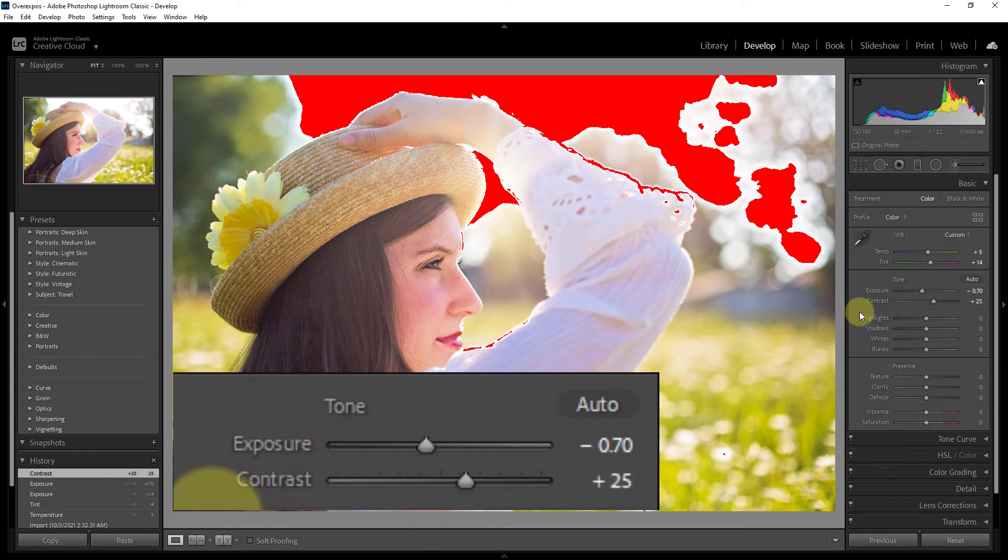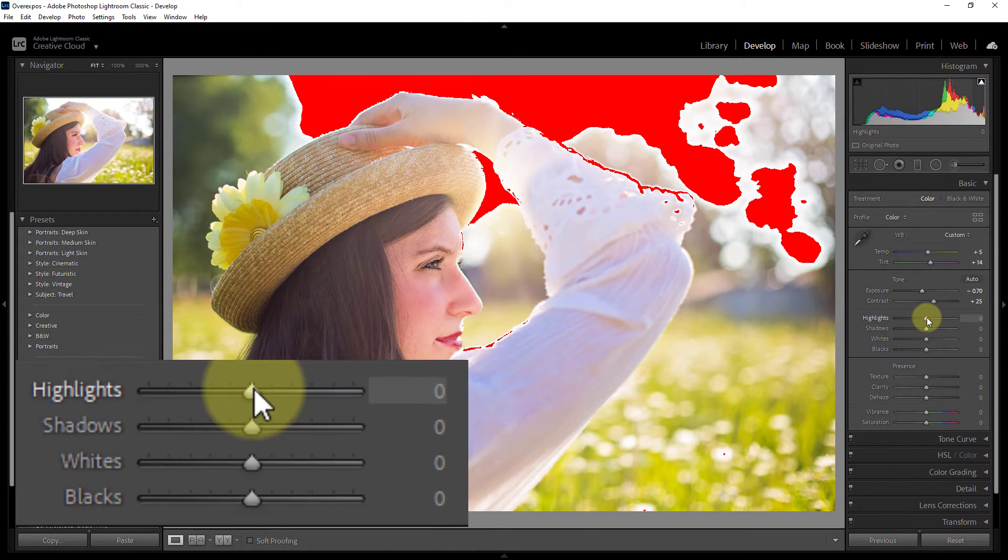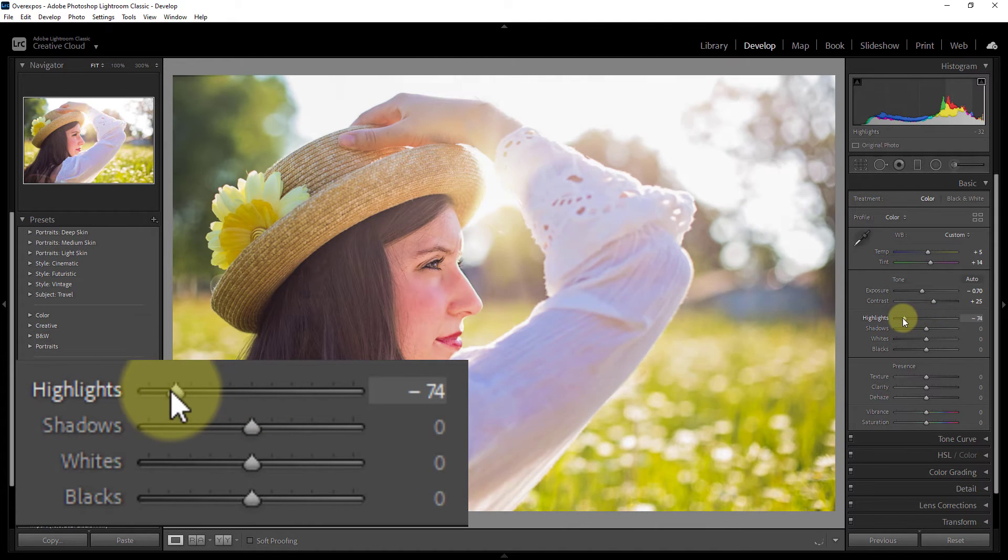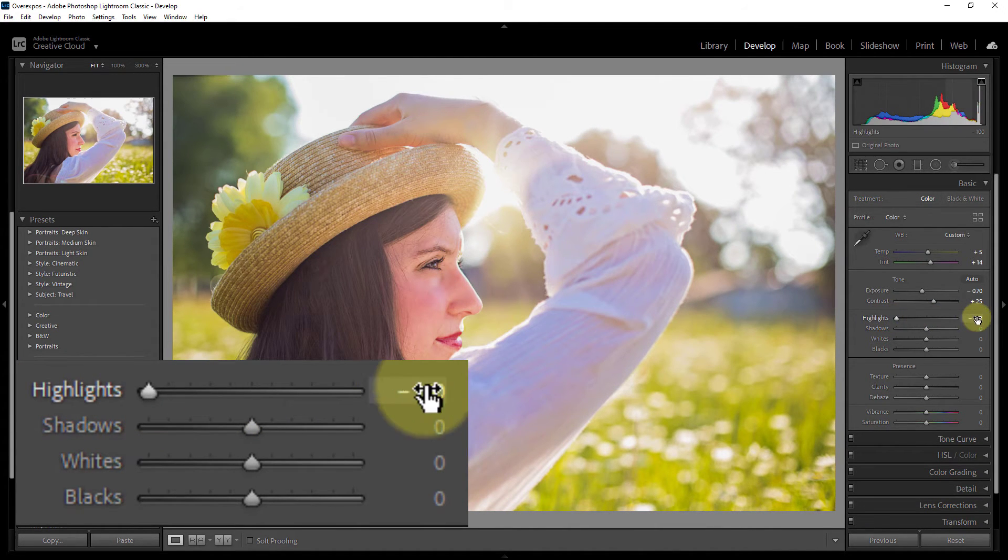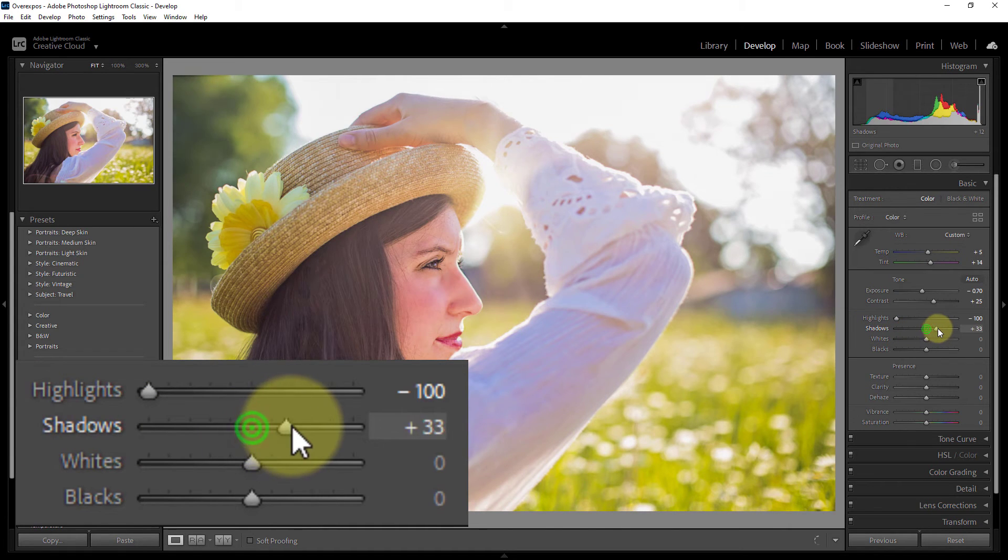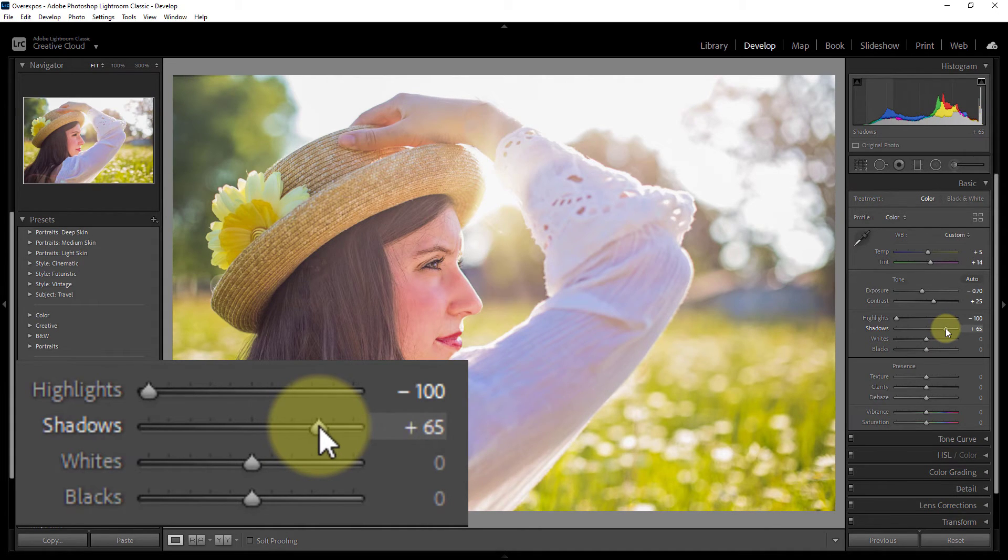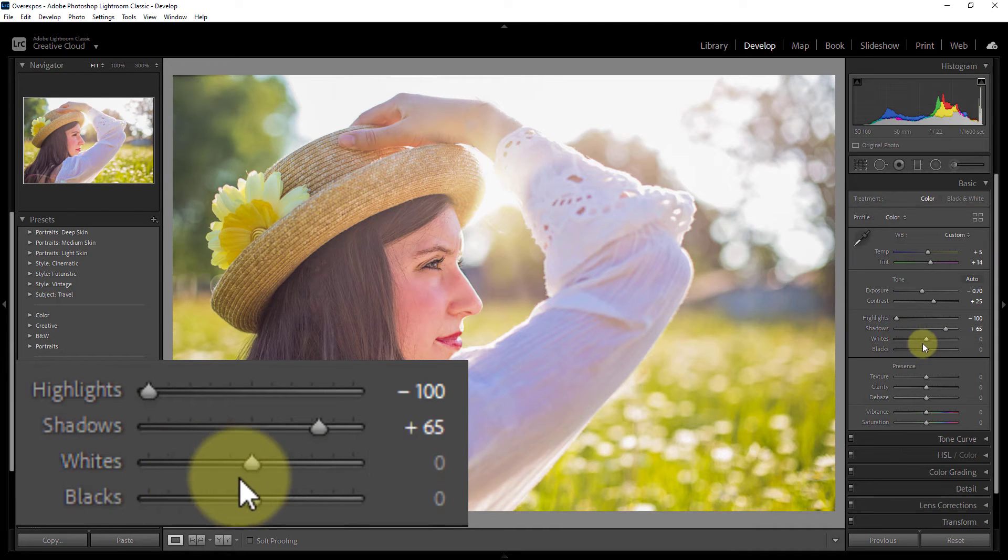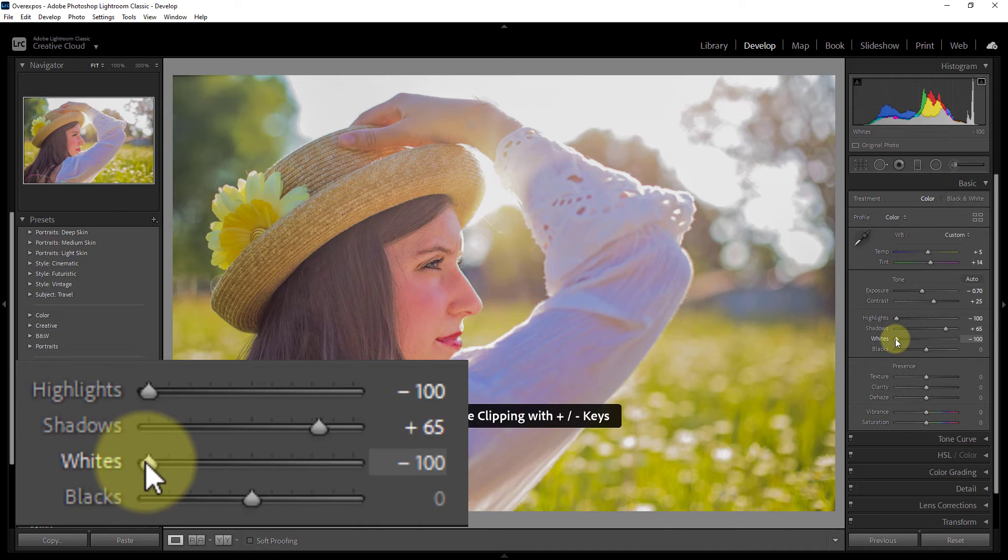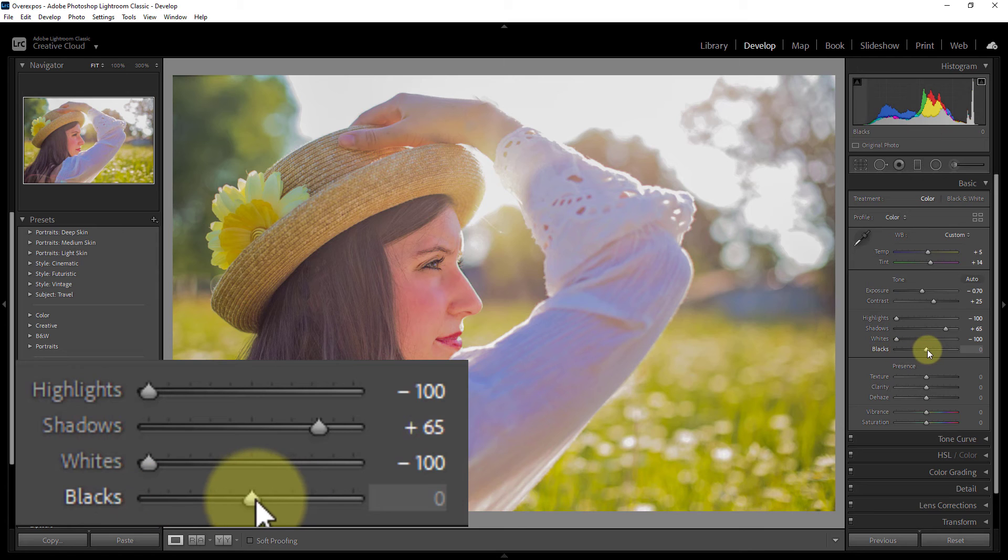Now go to highlight and decrease highlights to minus 100. Increase shadow plus 65. White decrease minus 100. Black increase 21.